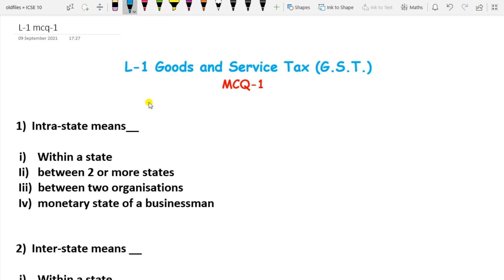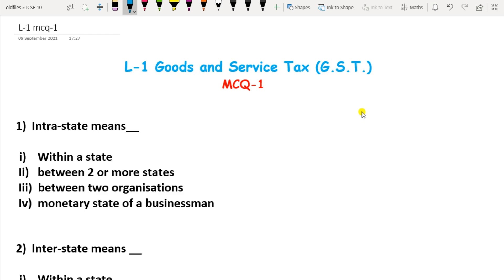Hello students, this is Savita Pawar. Welcome to my channel, Get the Math. In this video, we are going to see the MCQs of Lesson 1, Goods and Service Tax, that is GST. In the description box below, I have shared all the remaining MCQs that I have uploaded before, so you can go through those videos too. Without any further delay, let us start with the MCQs of Lesson 1.